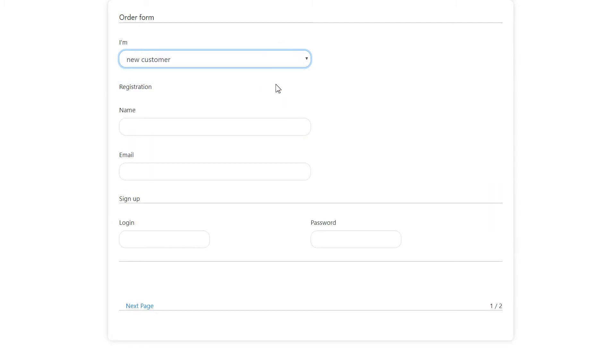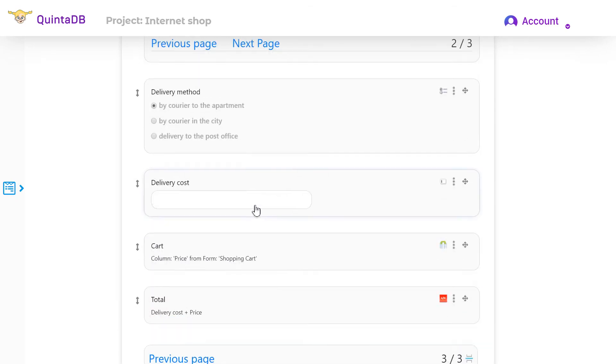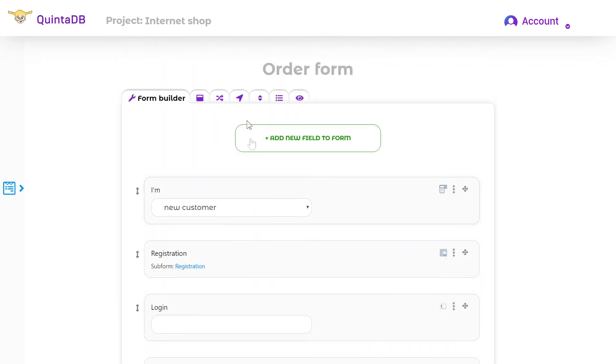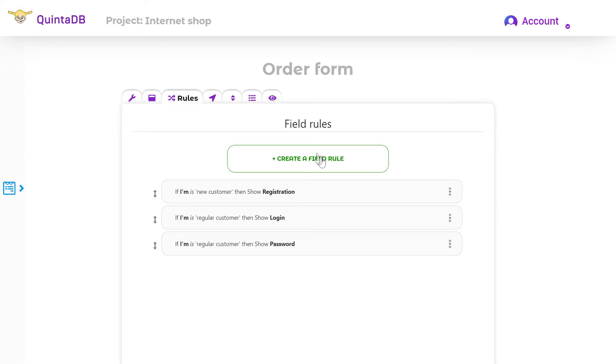Now consider the set value action. I created one more page in our form. The customer needs to choose delivery method.